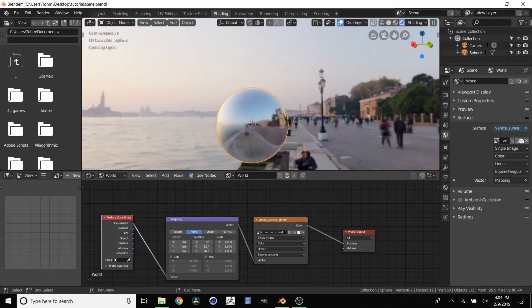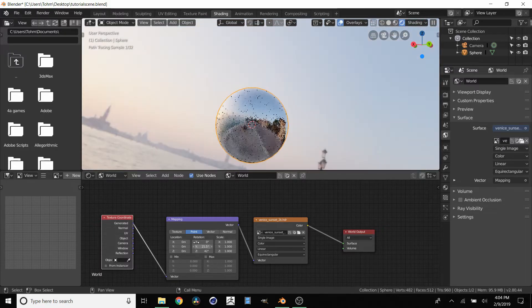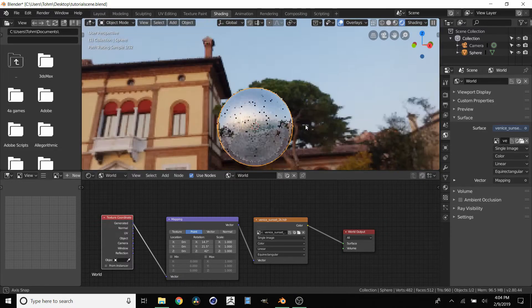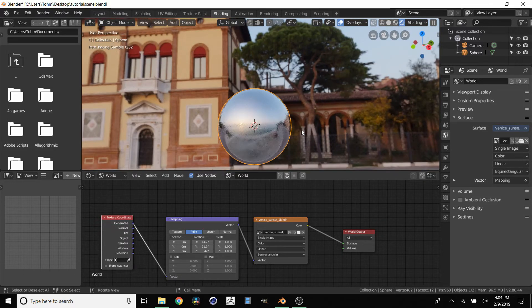We can actually rotate it on this axis or on this axis. And since we're using Cycles, it will always take a bit to update.